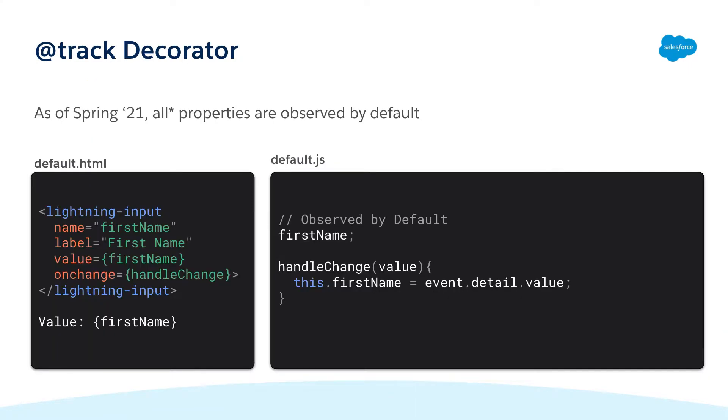Now you can see in this example we have a lightning input field that's tracked by the value change of the first name property. When that value changes the property in the HTML template is automatically updated without us having to track the property.